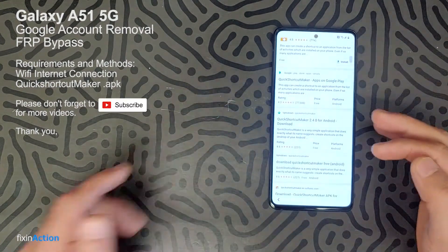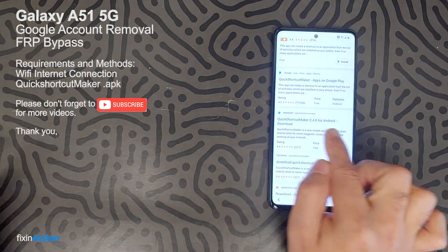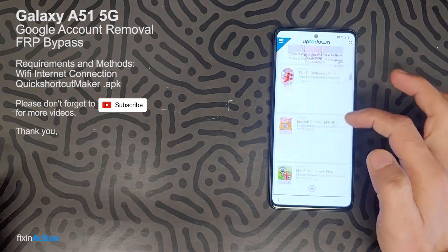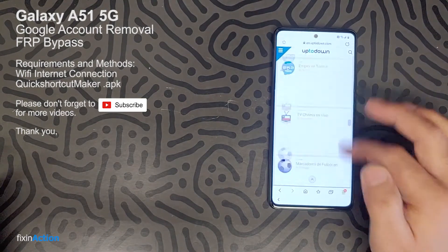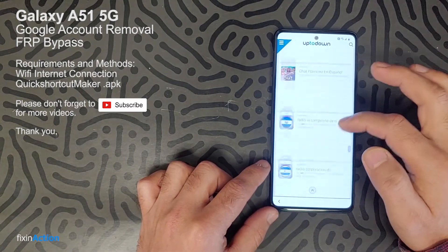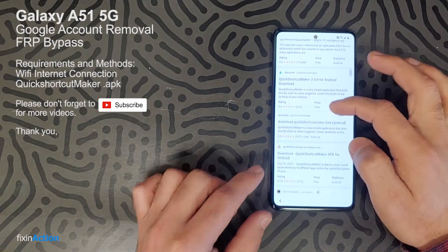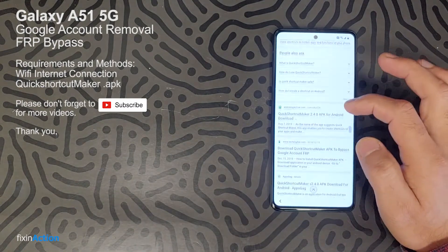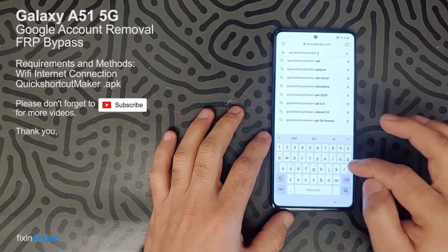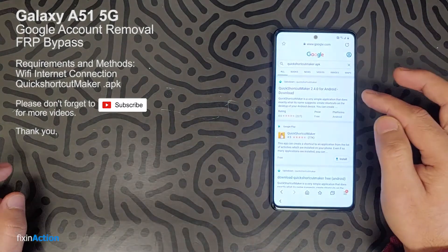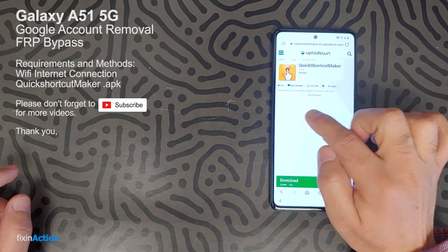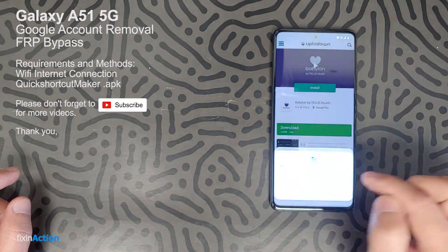Try to find the website 'aptoide' — download from that website. There are a lot of ads, so let's go back and try a different website. Search for 'quick shortcut maker APK.' Try the same website again. It shows 'latest version' — click on that, then click Download and Allow download.